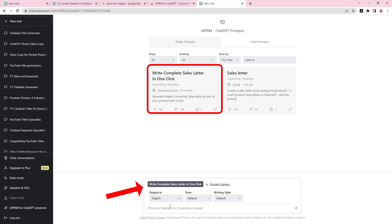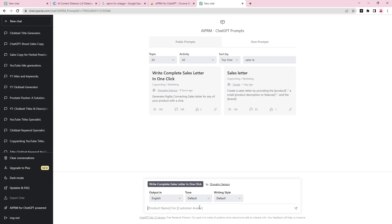Now just put in the product name and the customer avatar. For example, let's say you want to write a sales page for an infection product. There's this product called Viral Chill — let's use that as an example. Viral Chill is an antiviral powder for people suffering from infection — specifically sexually transmitted infections. Then just hit Enter and watch the magic.